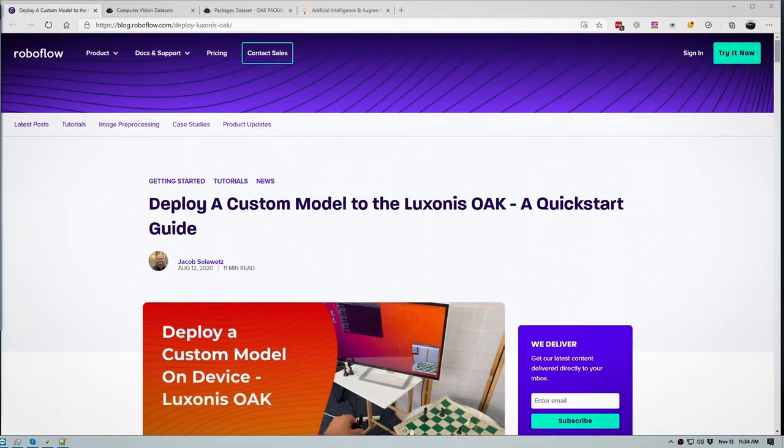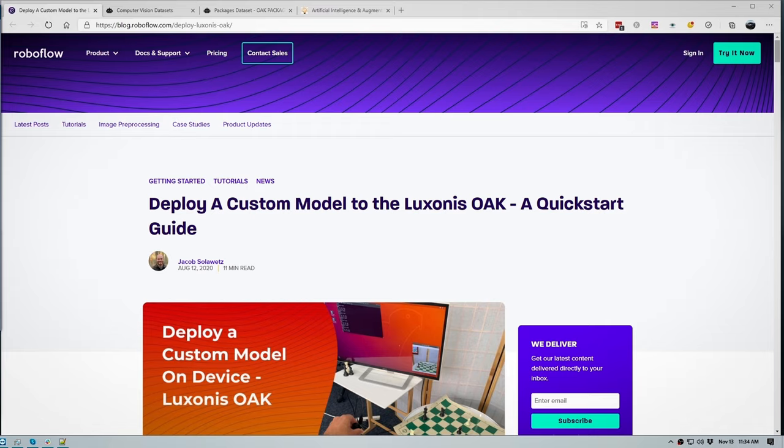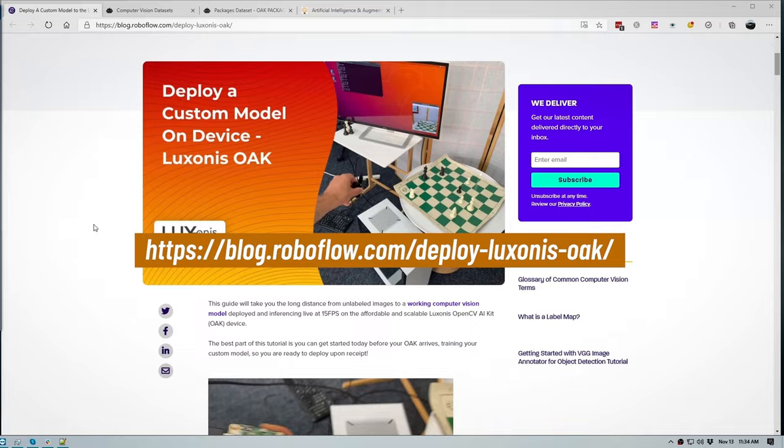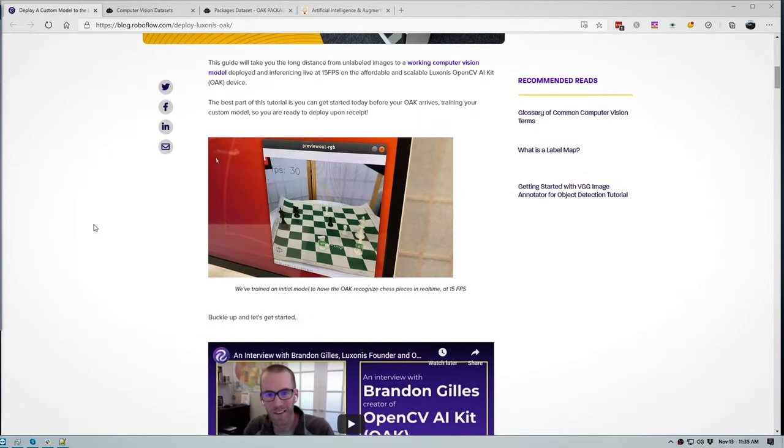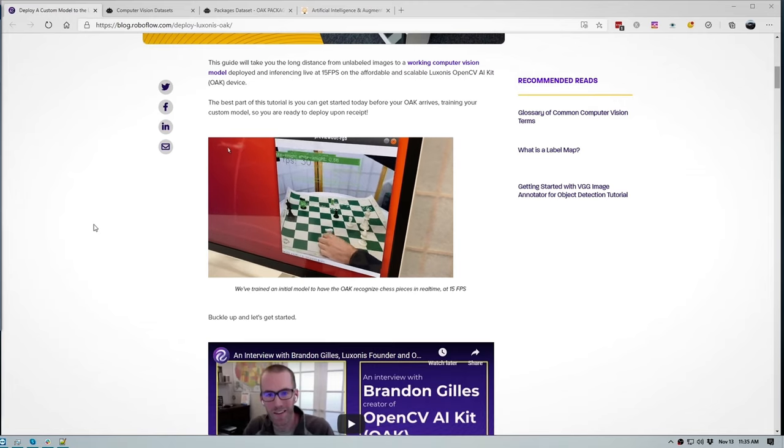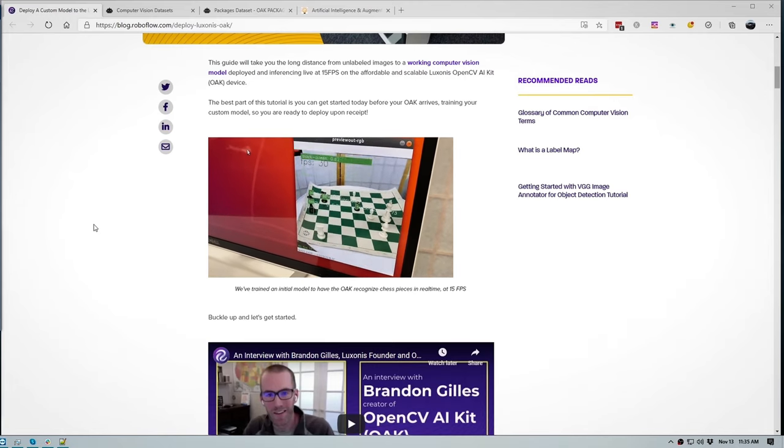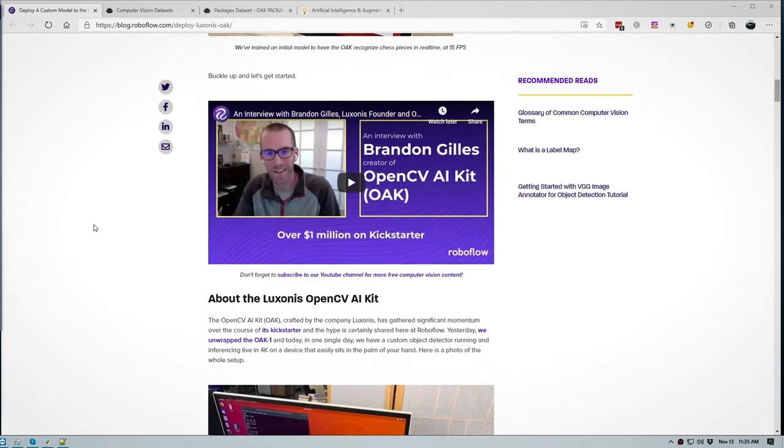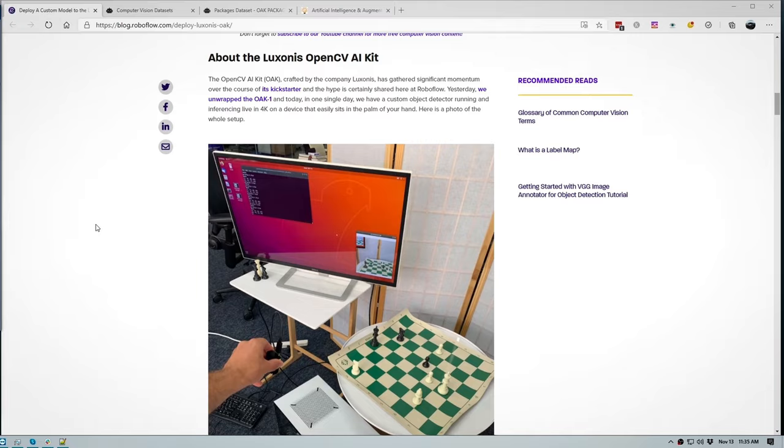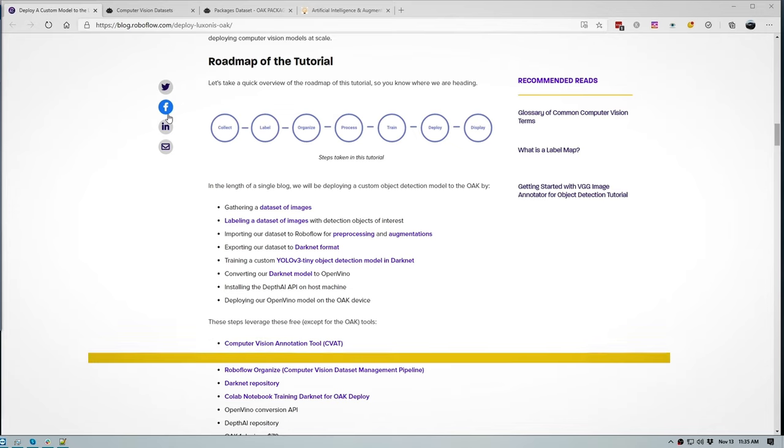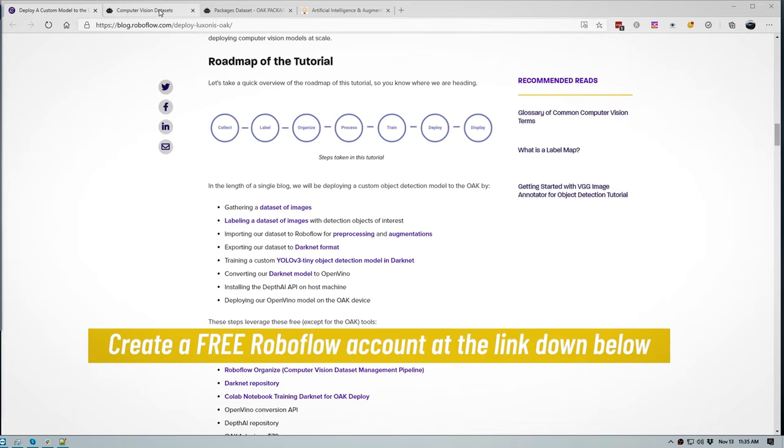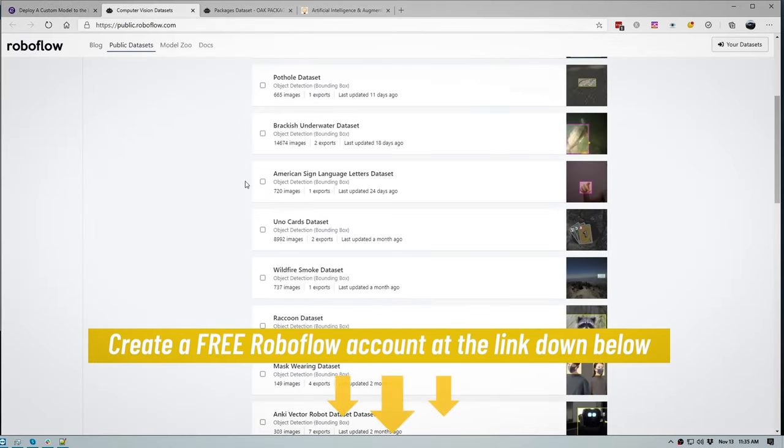Now what if you want to train not only for people but for other objects like animals or detecting packages at your doorstep? Well I had a chat to the CEO of Roboflow Joseph Nelson and he recommended that I check out their blog which walks you step by step through the training and deployment process for the OAK devices. You can check out the link here at blog.roboflow.com/deploy-luxonis-oak and the link will be down in the description. Now this will take you through the training process right where you can collect, label, organize, process, train, deploy and display your model on the OAK device.